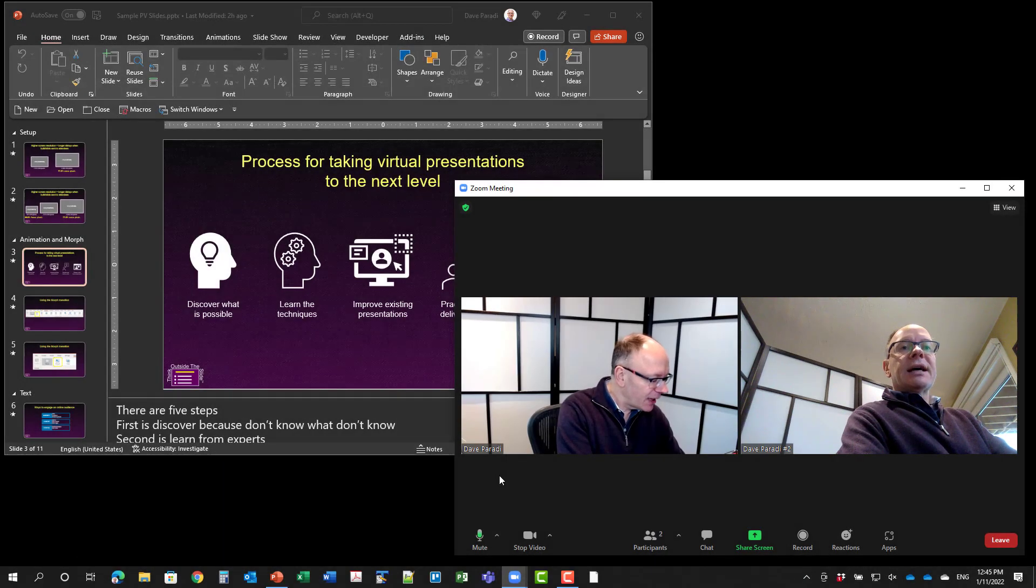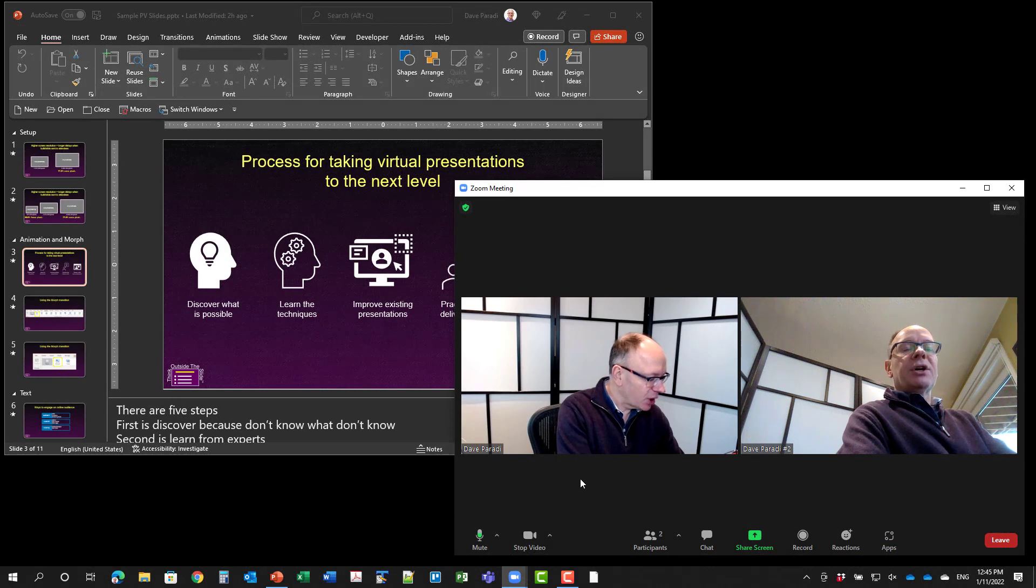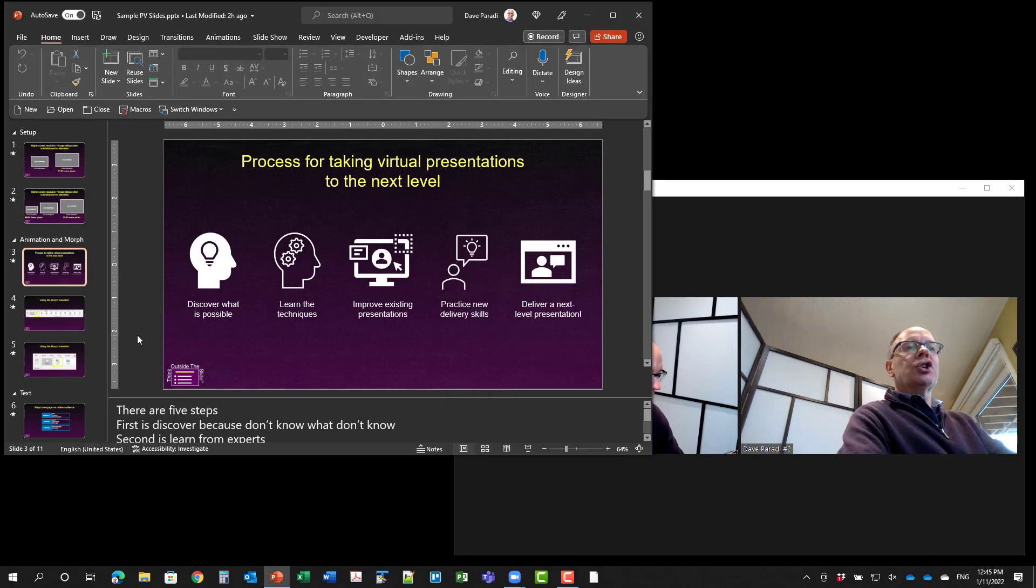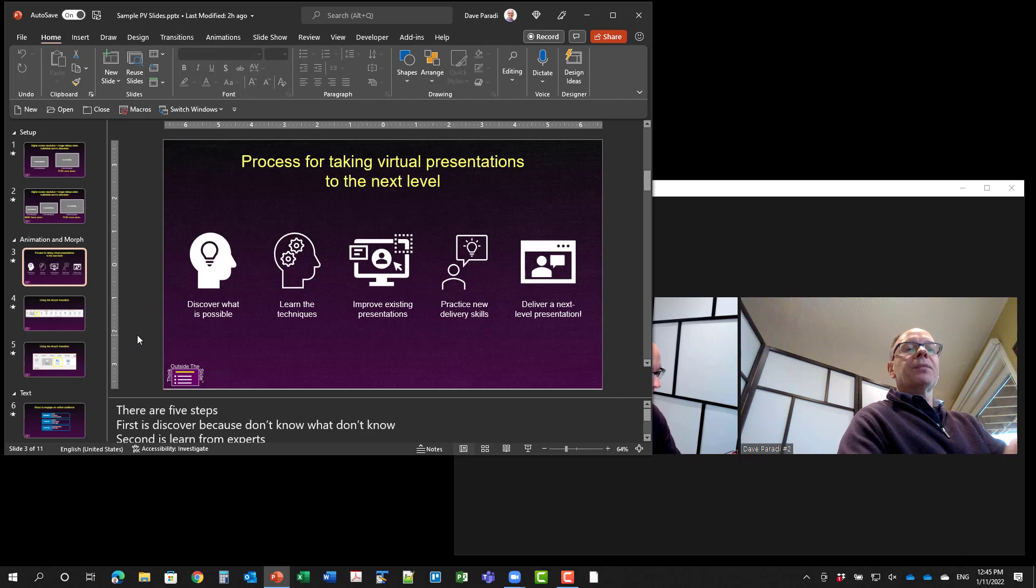So I'm on my second laptop here, and you notice I have my Zoom meeting running, and I have my PowerPoint presentation already set up.